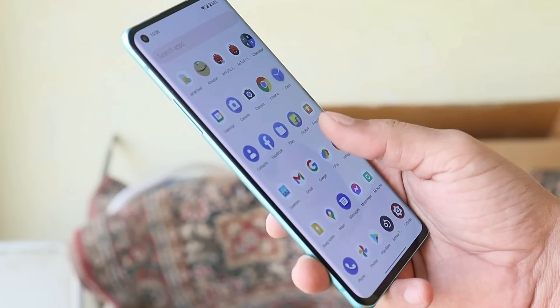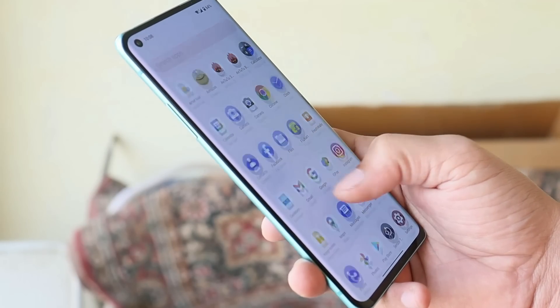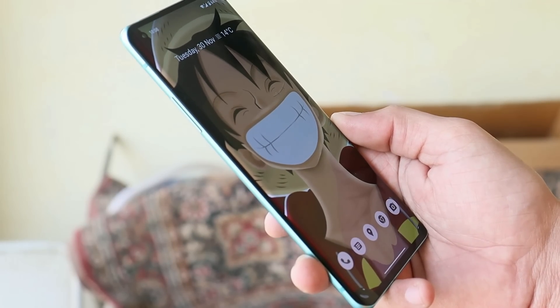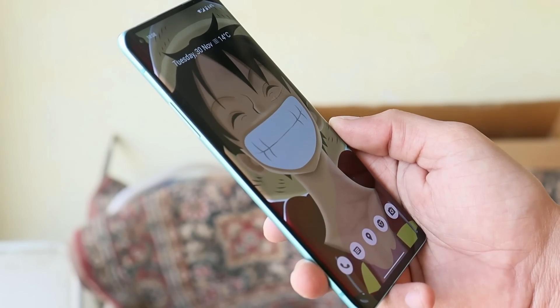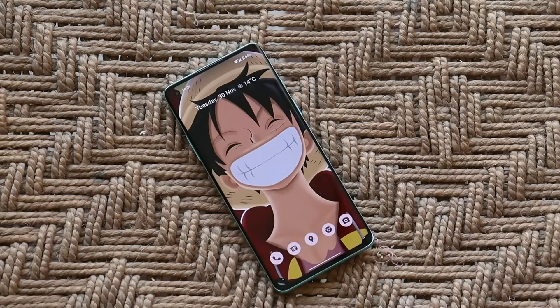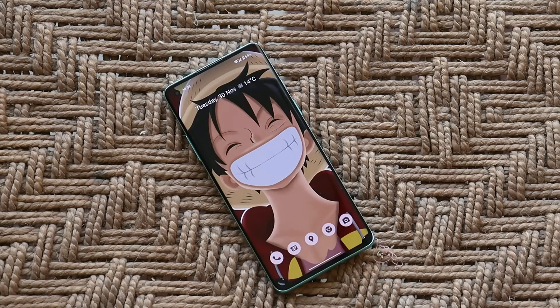Right now the ROM is available for the OnePlus 8 and 8 Pro. Once it's available for the OnePlus 8T, I'll update you. The ROM comes with the Paranoid Android launcher pre-installed, which also has support for the wallpapers and style section from the Pixel launcher.